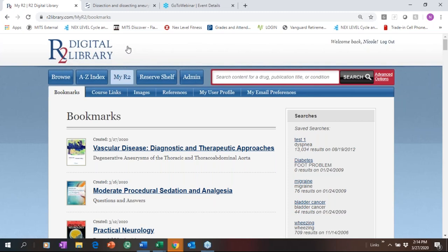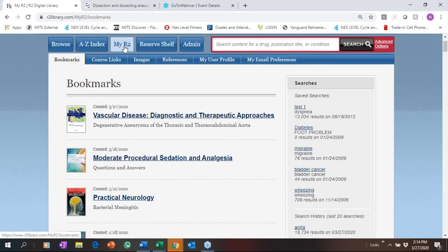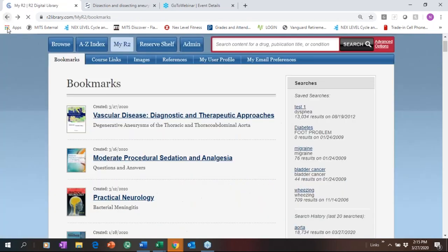One of the things we enable is allowing your patrons to set up a username and password of their own, which provides them 24/7 access and also gives them access to the My R2 section. If they don't have a username and password, they can still use these tools but only for the current session. If you log in with a username and password, you can save things to your R2. Here's that bookmark I just created — in one click it takes me right back to that section of content.